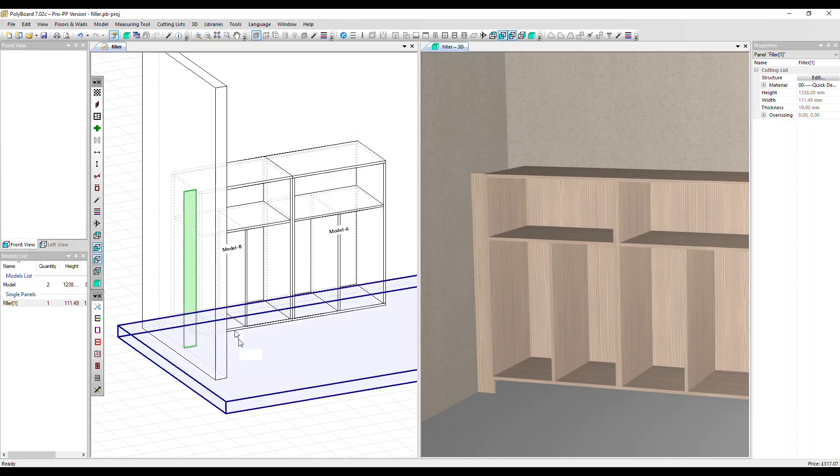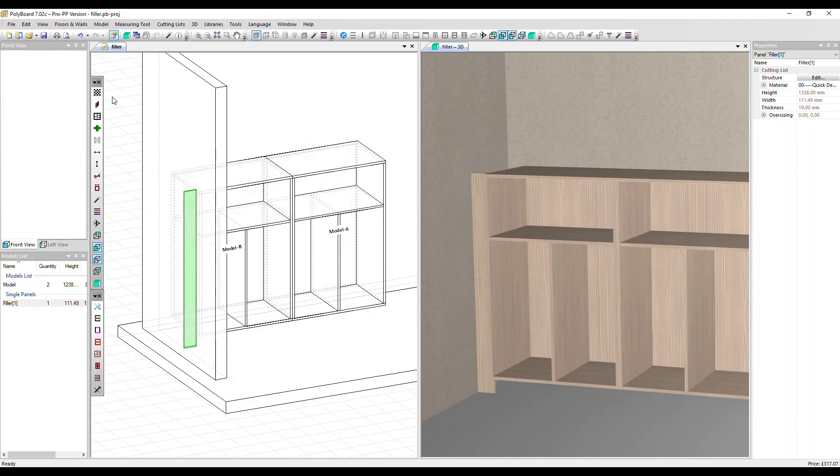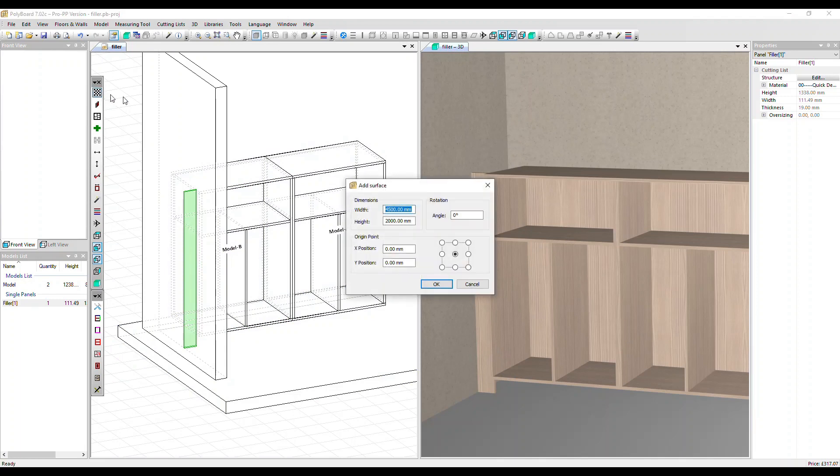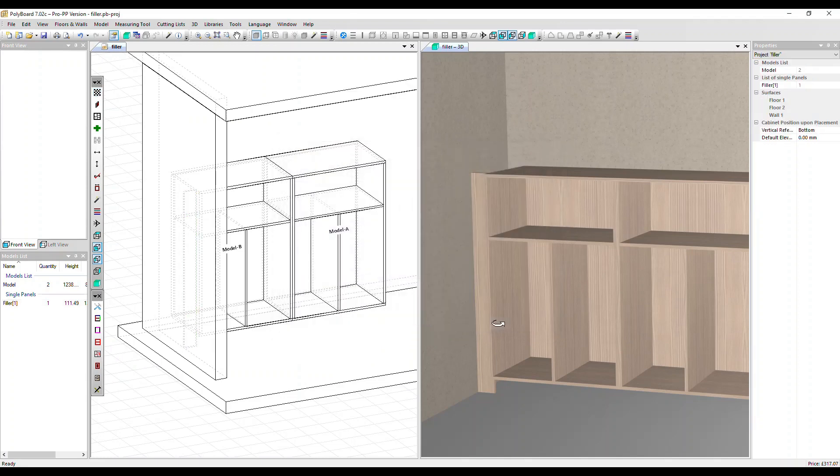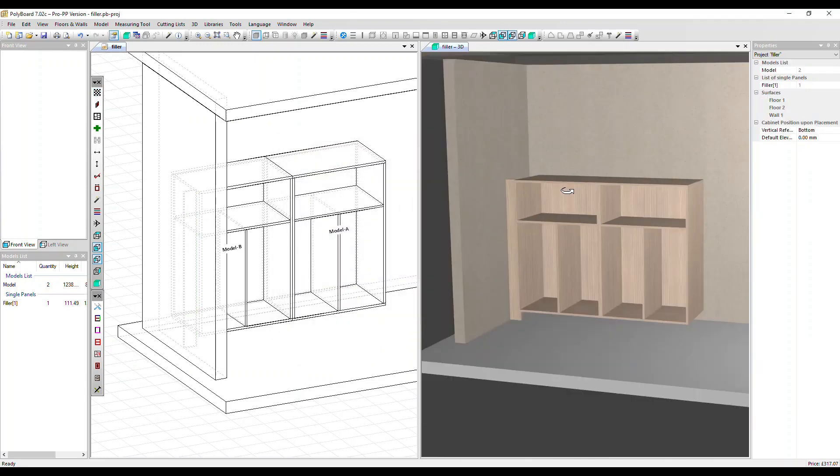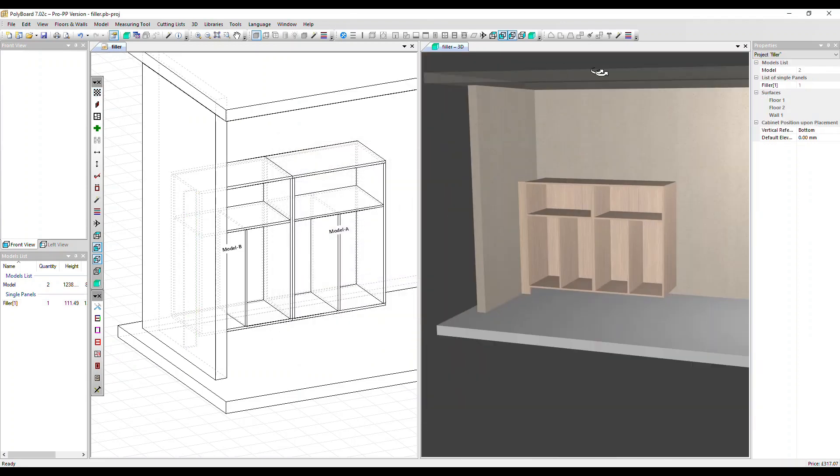I'll show you another application of this filler feature. Now I'm going to add a ceiling. Click OK. Let's put that at 2,500 millimeters. Transparency 80. We can see our ceiling.